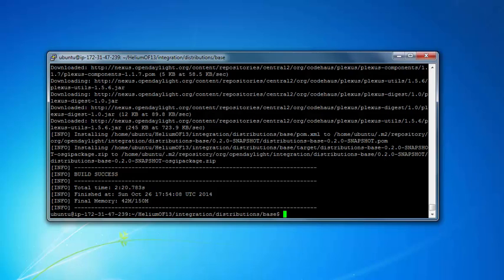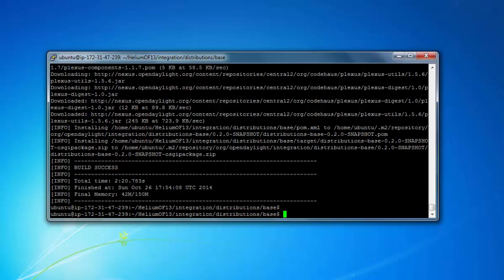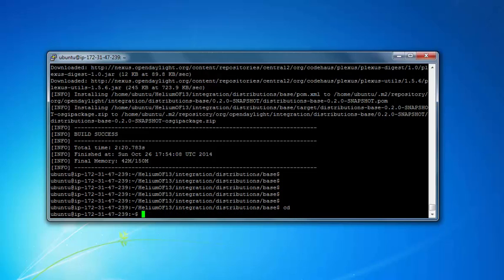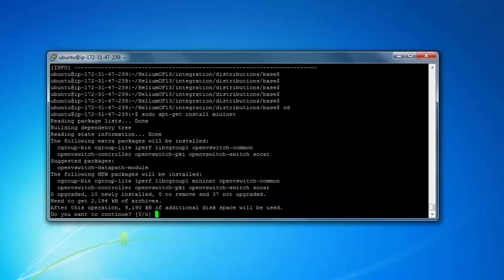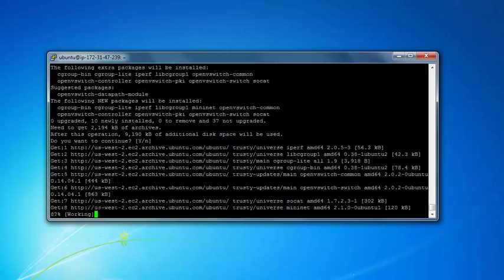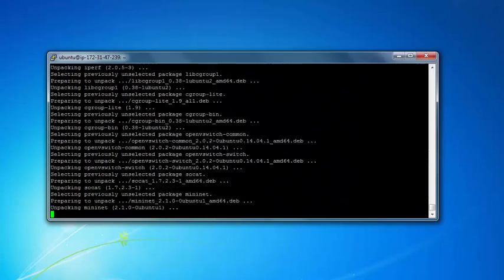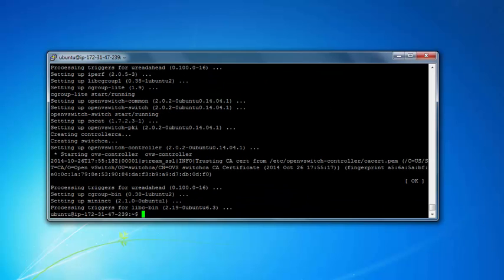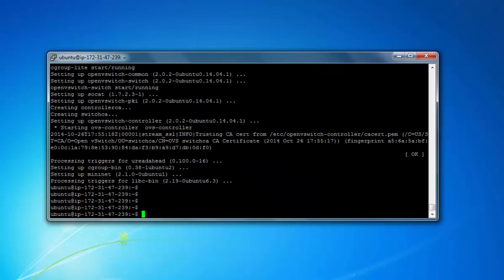Now we have OpenDaylight with OpenFlow 1.3 plugin. Actually, let's just go to the home directory and do the step of installing Mininet. Yes. We have Mininet, we have OpenDaylight with OpenFlow 1.3.